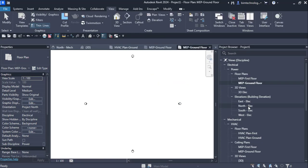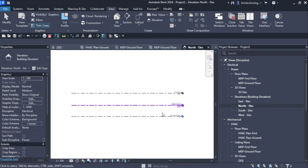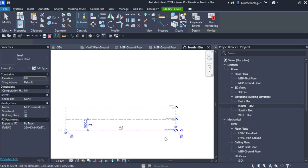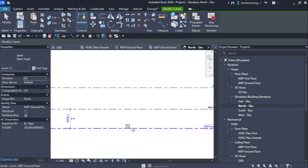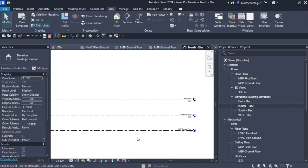That is how you create different plans from the existing levels. One important thing to understand is how the Copy Monitor option actually works. If you select a level, you'll see a monitored icon on it. You can also click 'Stop Monitoring' to unlink it.